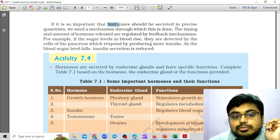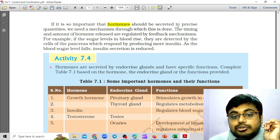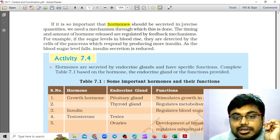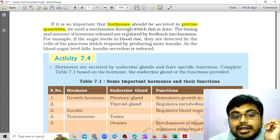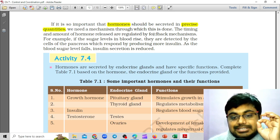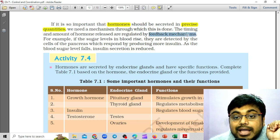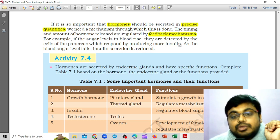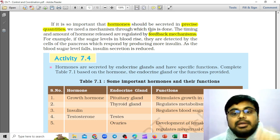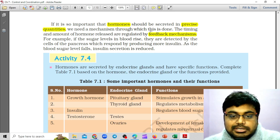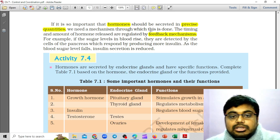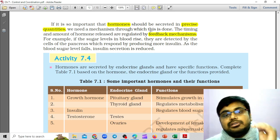Hormones are produced in very, very small quantities, and therefore they should be secreted in precise quantities. We need a mechanism through which this is done. The timing and amount of hormones are regulated by a feedback mechanism.